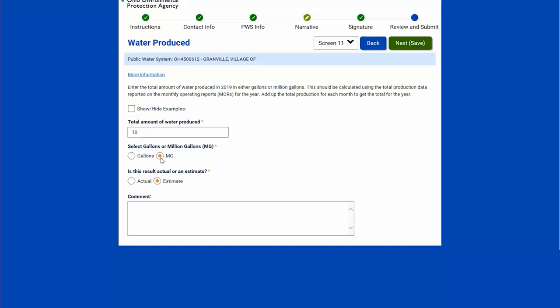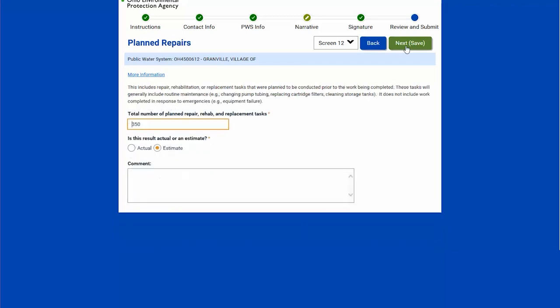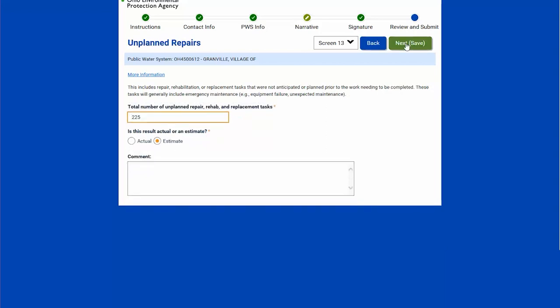Next is water produced — pretty straightforward. I can choose millions of gallons, actual or estimate. Then planned repairs: the number of planned repairs for the previous year, actual or estimate. Then number of unplanned repairs.